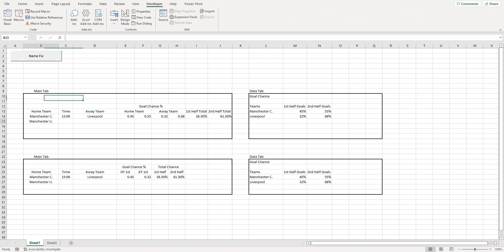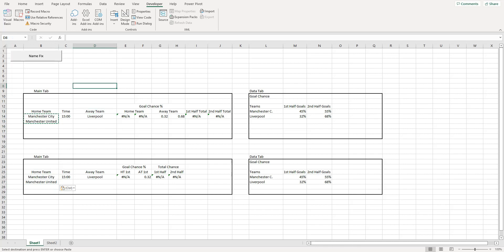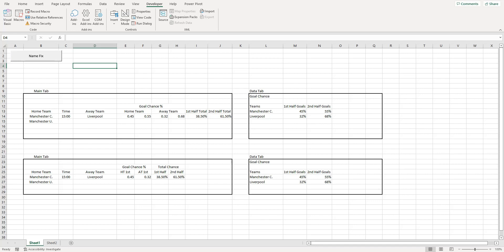That's now recorded both replacements. If we change the names back to the long form and click the Name Fix button, you can see they both change back to the short form. When you record the macro you can do as many Ctrl+F find-and-replace operations as you need - even 10 teams is not an issue.